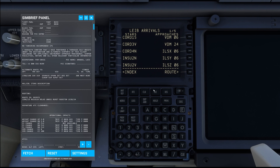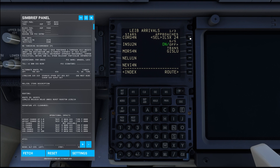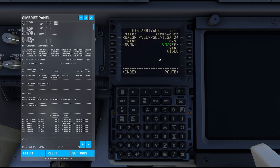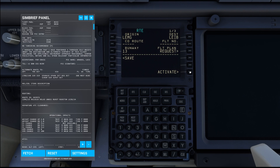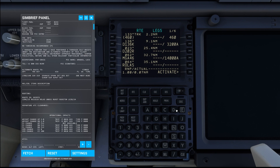We are arriving at runway ILS 24X through the approach. That is fantastic. Then we just go to our legs page and we need to activate our plan — execute that and the plan is activated, all within the context of your FMC.